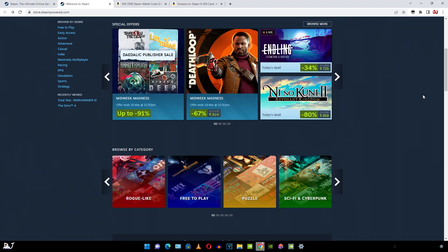Welcome back guys. So in this video I'll be showing you how to create a Steam account. You can create one for absolutely free.